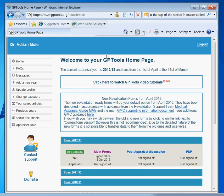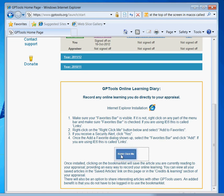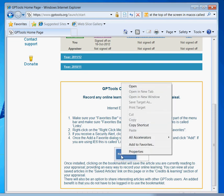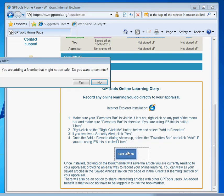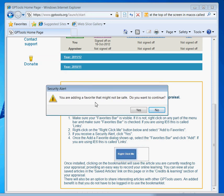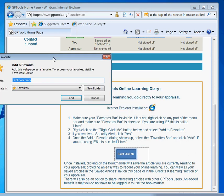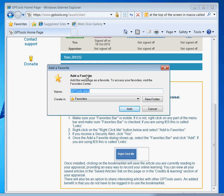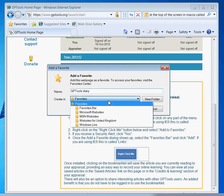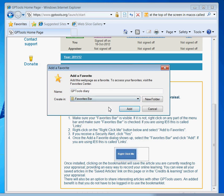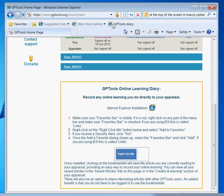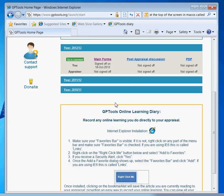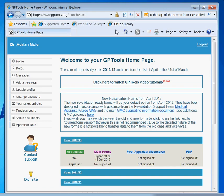Next, right-click on the GPTools Bookmarklet and select Add to Favorites. If you receive a security alert, click Yes. Once the Add a Favorite dialog shows up, select the Favorites bar and click Add. The GPTools Bookmarklet should now be visible in your browser. This completes the installation process for Internet Explorer.